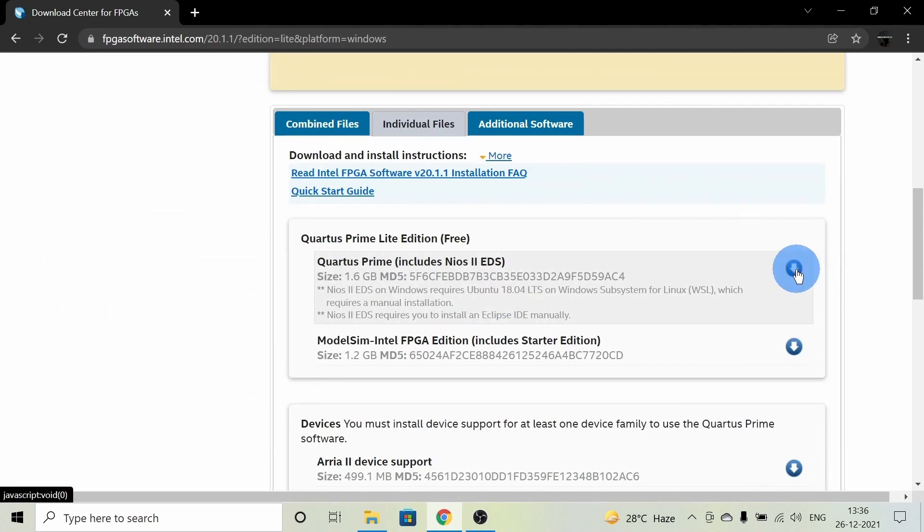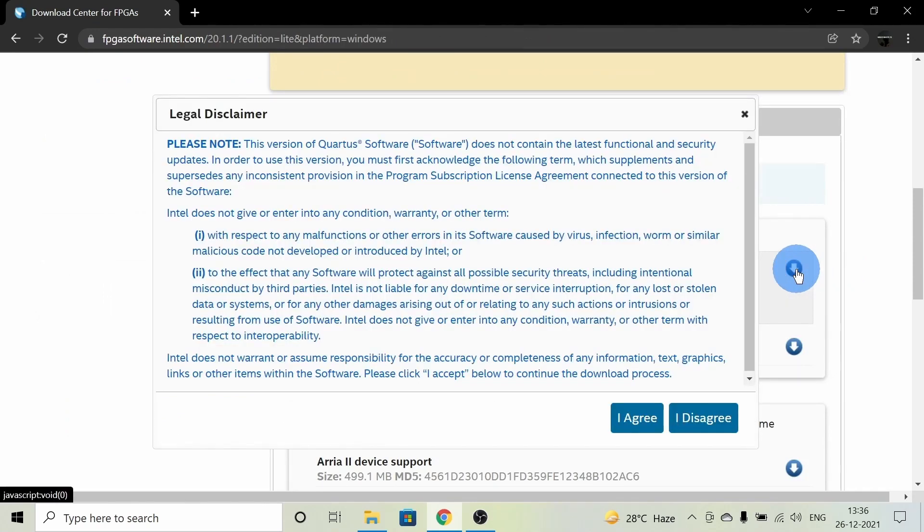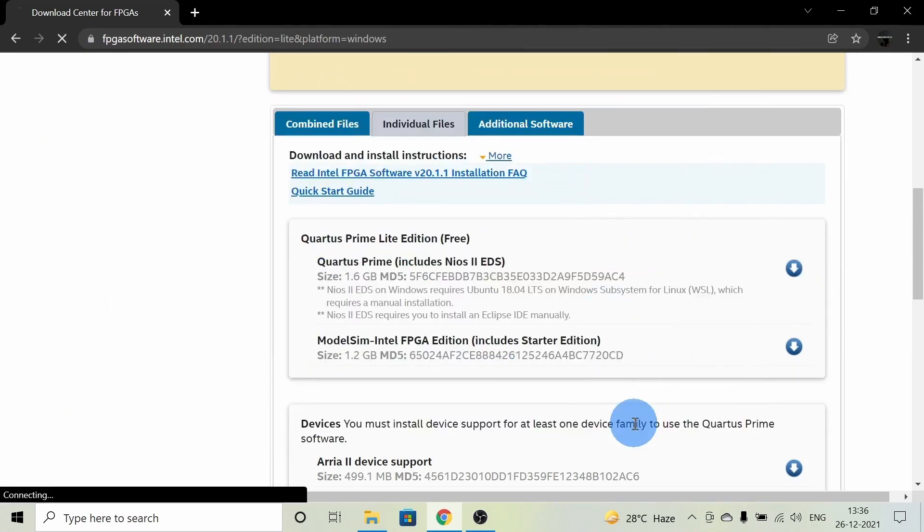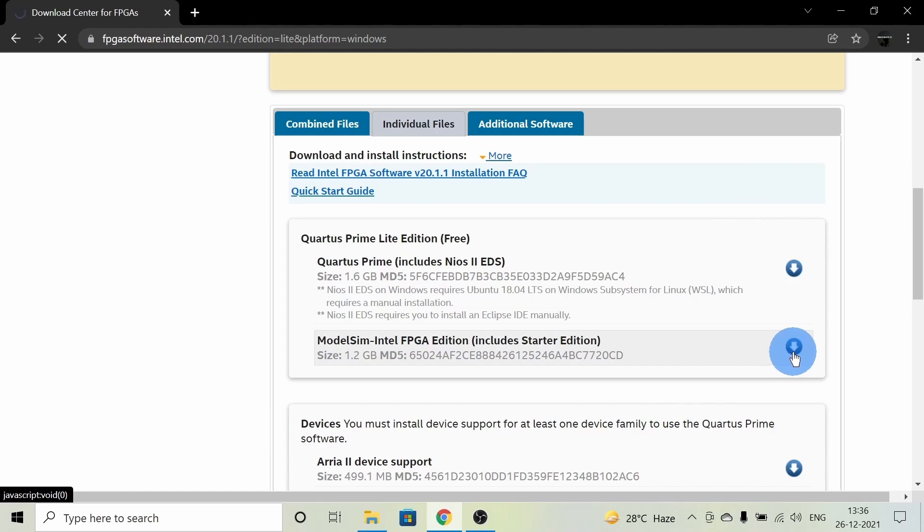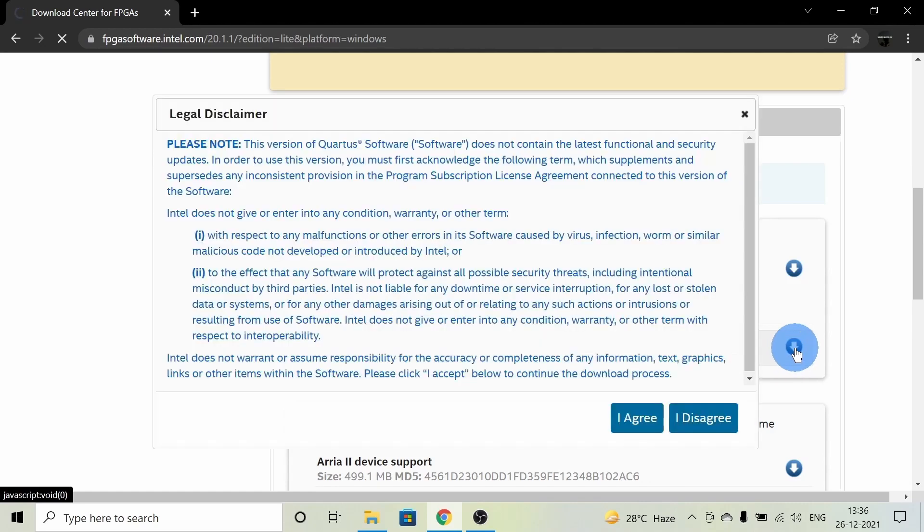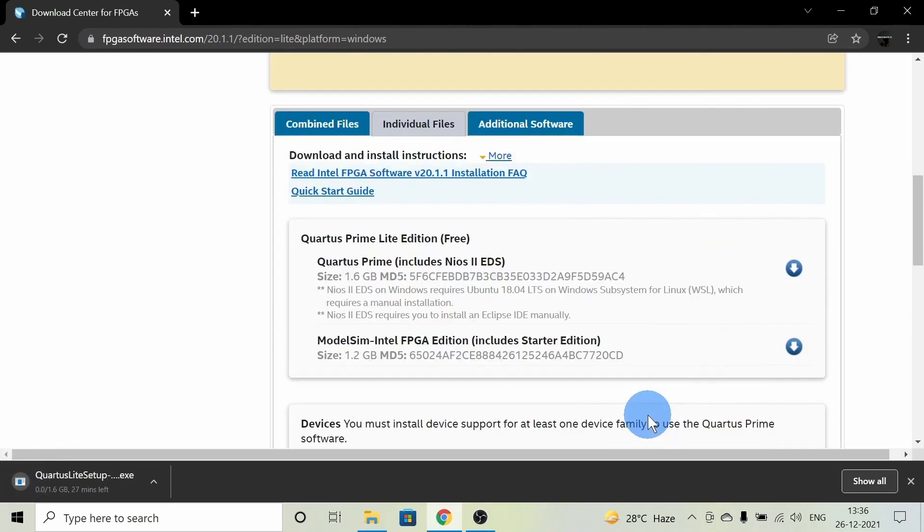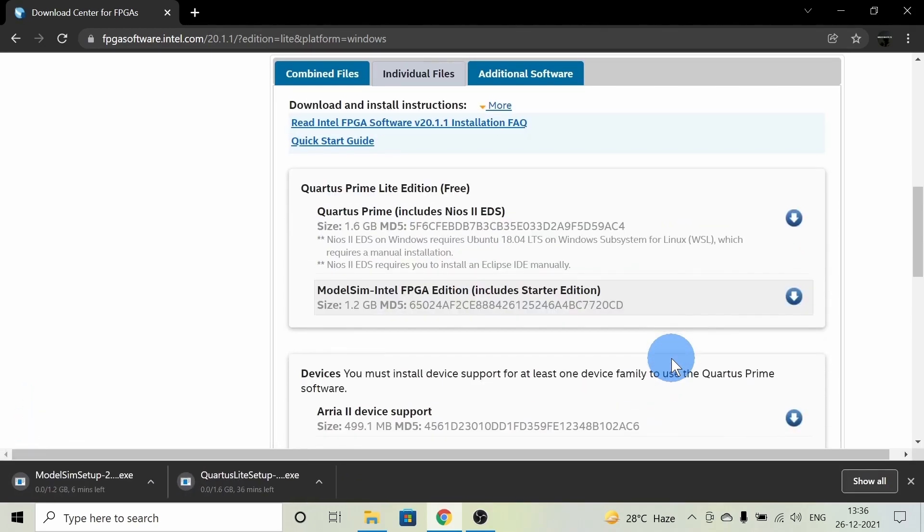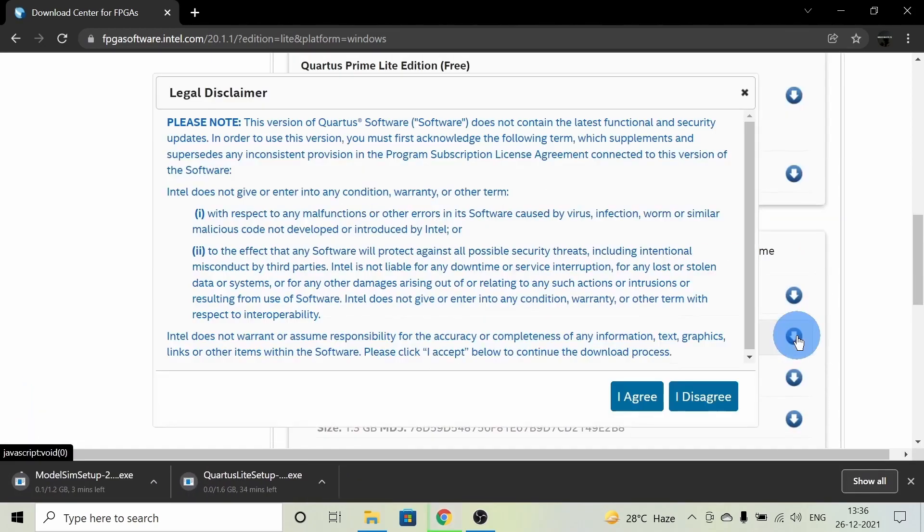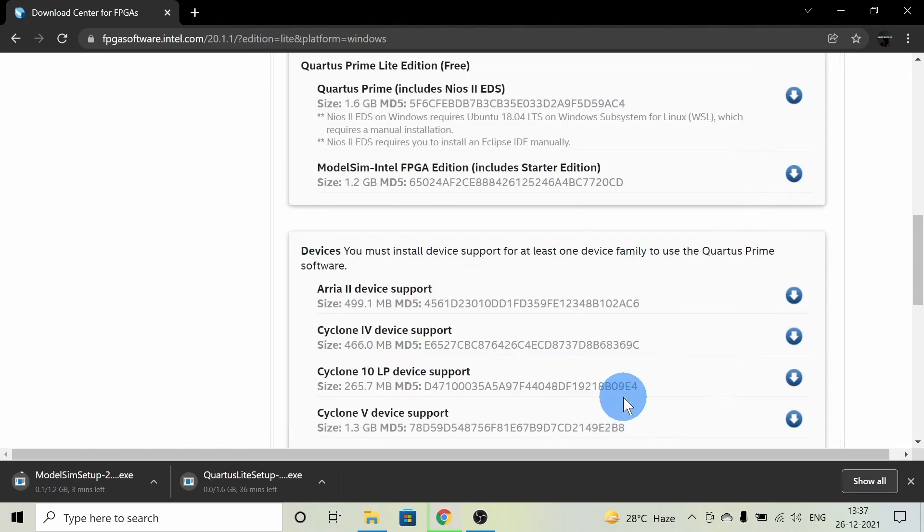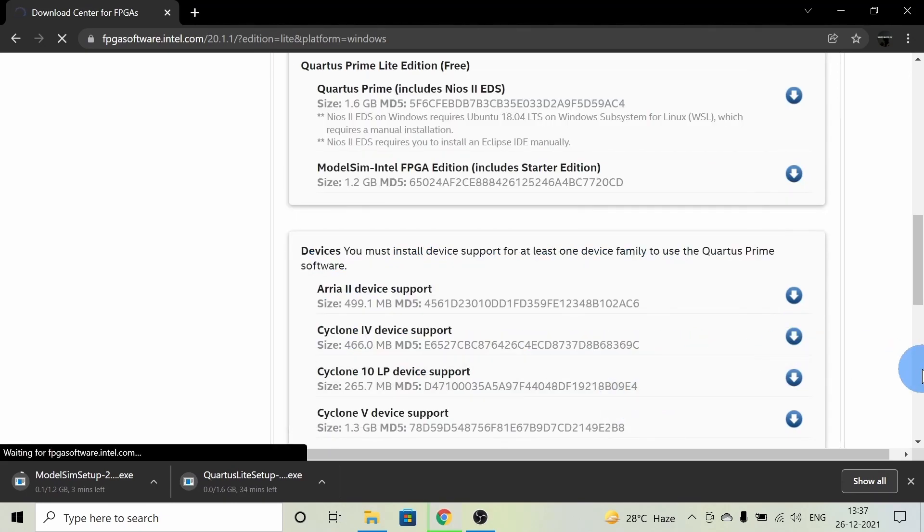After signing in, we're able to download the files we require. I'm downloading Quartus Prime, ModelSim, and one device, which is Cyclone 4. Make sure that these downloads are in a single directory.